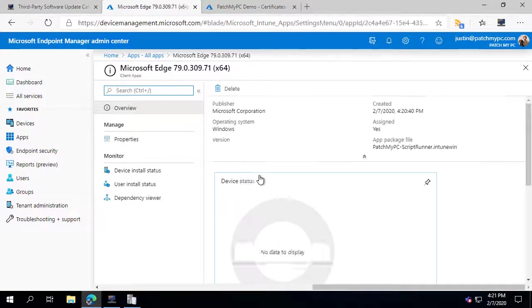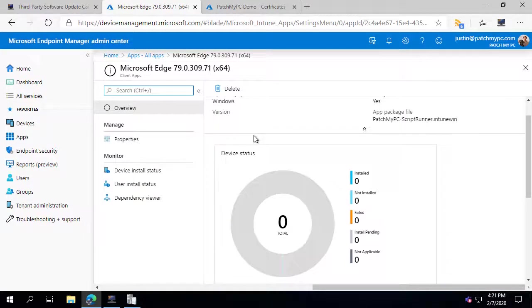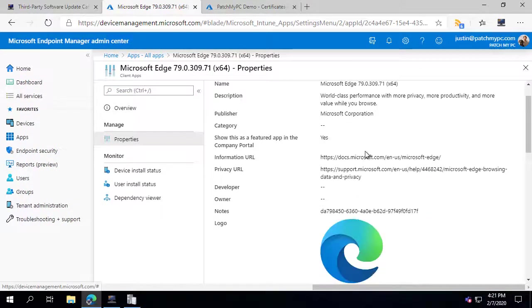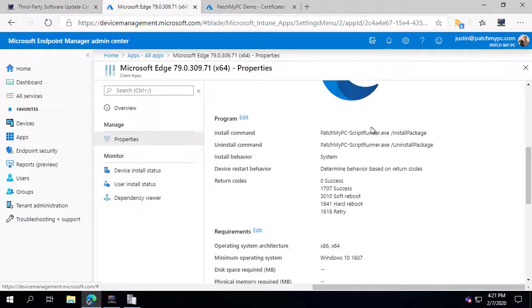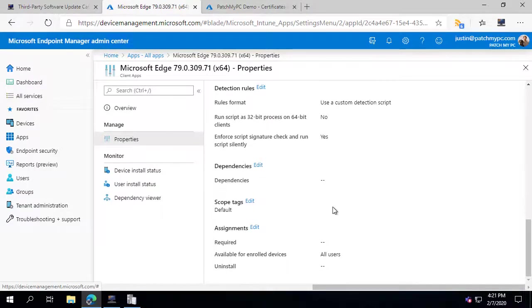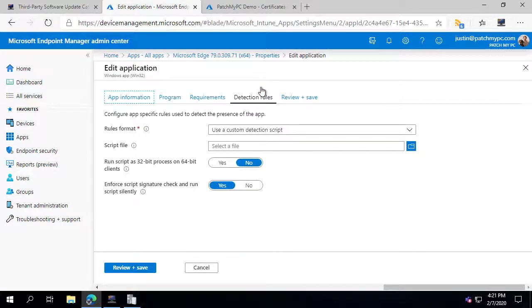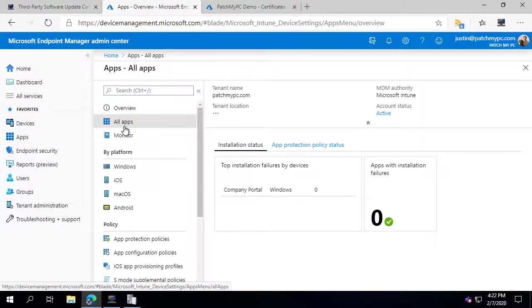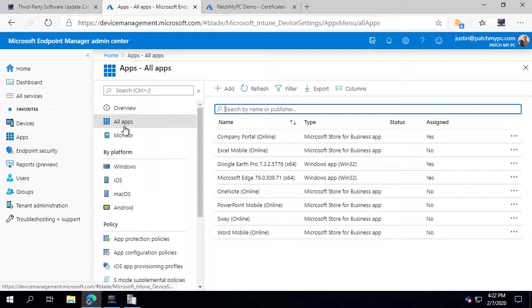Microsoft Edge has also completed — the upload is done, and looking at its properties we can see all the metadata and icons, and it's automatically been assigned to our devices. Regarding the code signing option: if you did not select a certificate, the signature enforcing would be set to No, and as long as the client's execution policy allows it, things should still work fine. But if you want detection method scripts to require a certificate, browse out and select one from the personal certificate store.